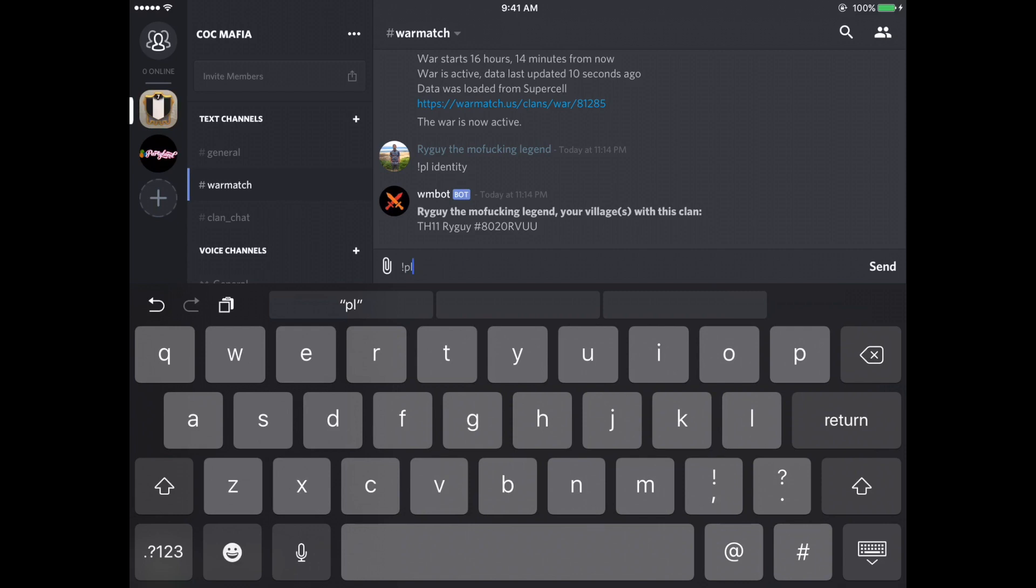If I had said exclamation point PL identify my hashtag, I'm telling the bot that I want to identify as Ryguy, as you can see my hashtag right there.